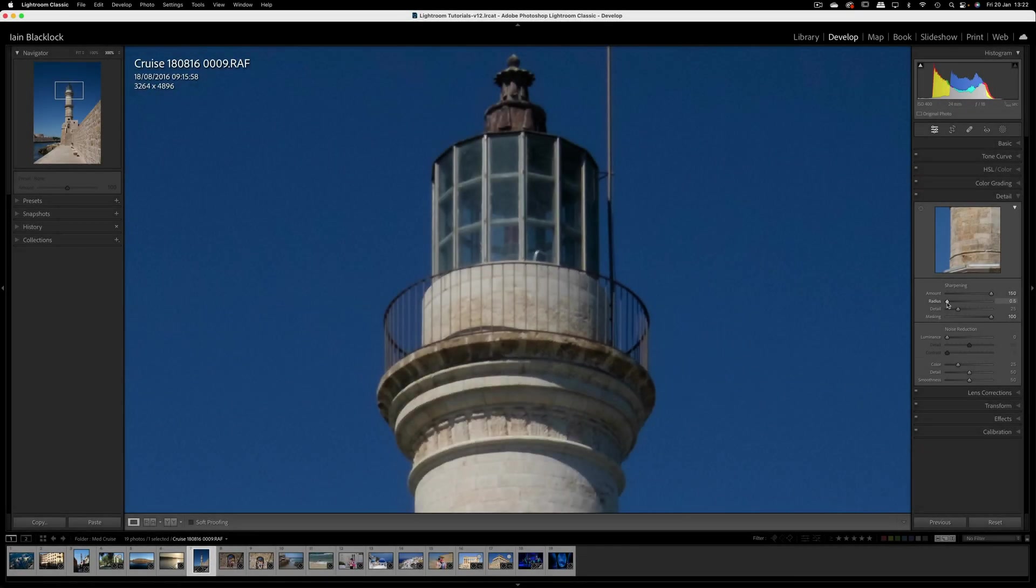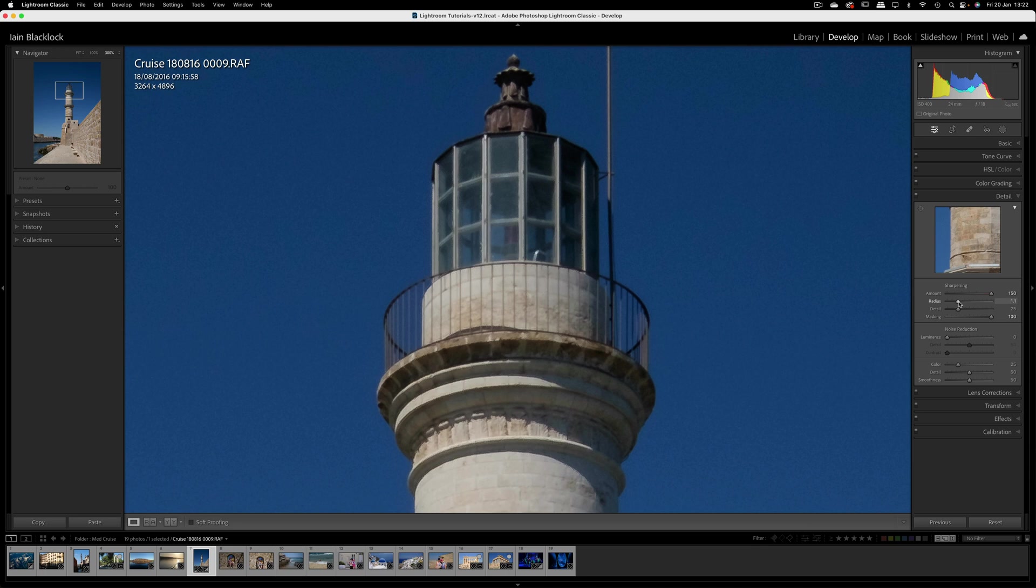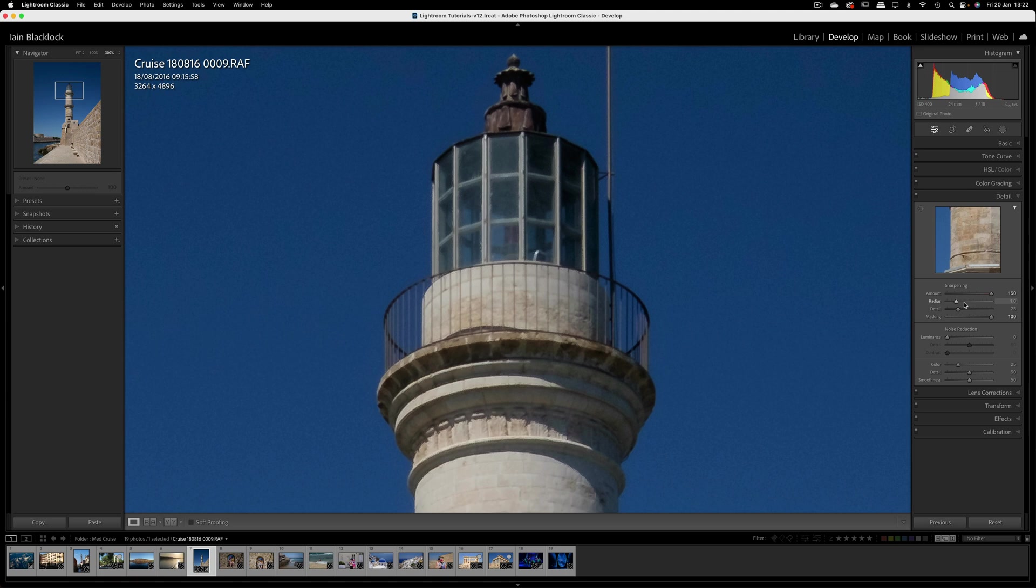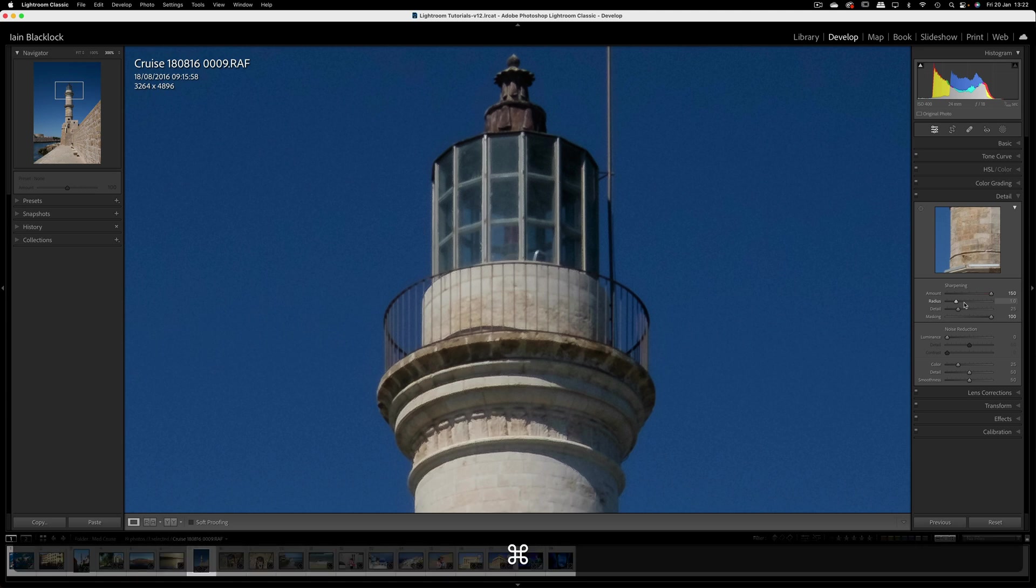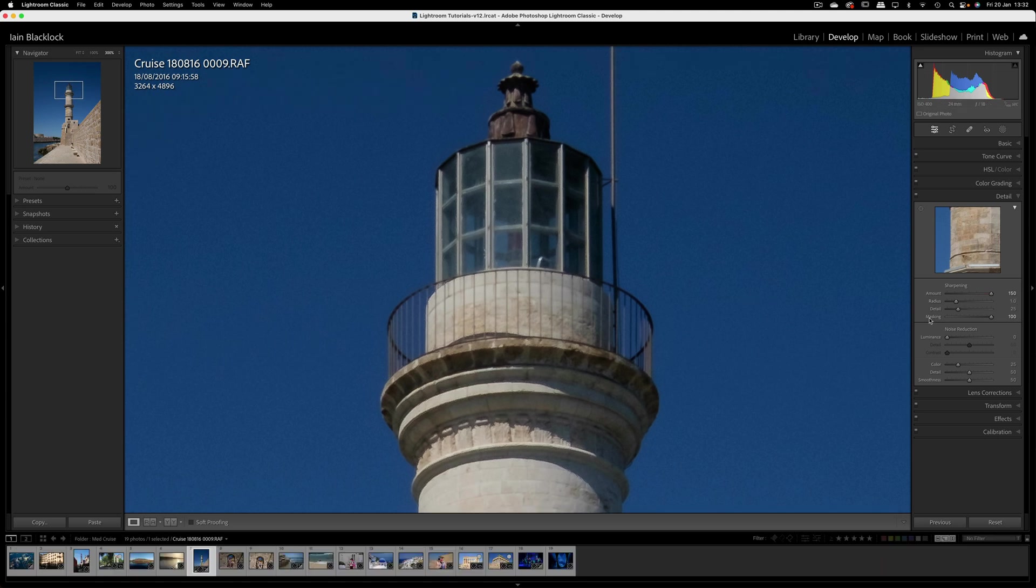It's a bit of a balancing game. Usually the recommendation is to keep it around about one to one and a half, something like that. That's what the radius does - it's controlling the distance either side of the edge that's being affected by our sharpening. This radius value is in pixels.